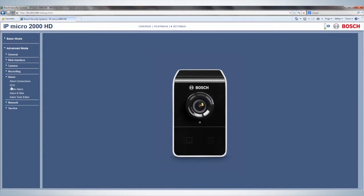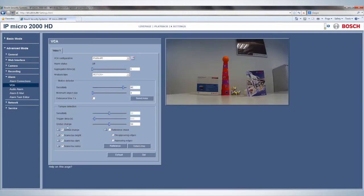Click on the VCA for a new screen pop-up where you can set up tamper detection.